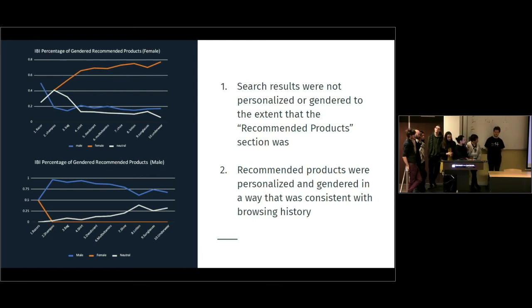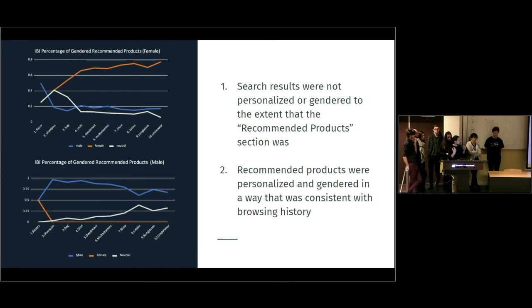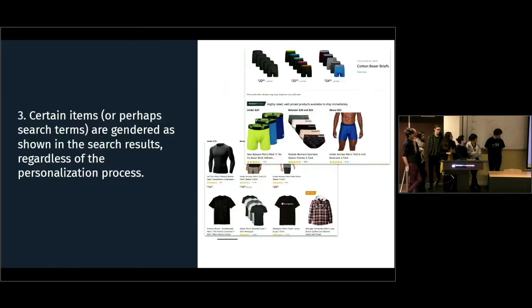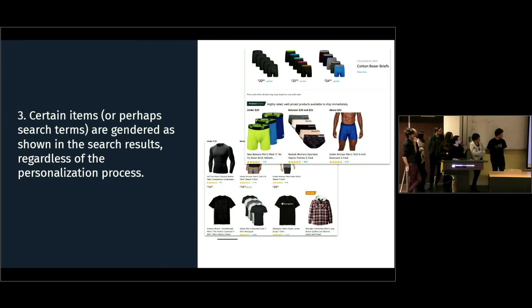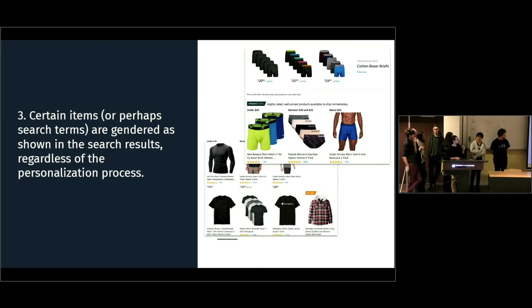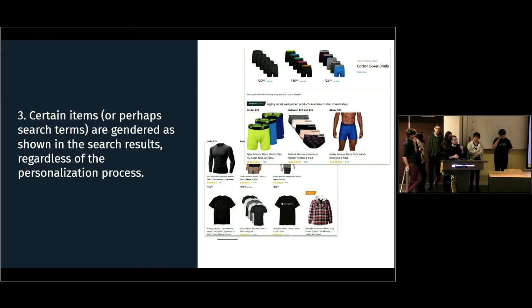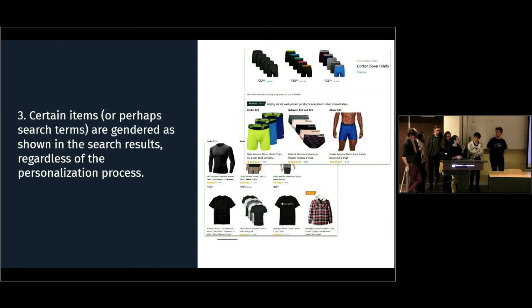After this, we decided to go back to our first research question and to start to search the products that we searched at the beginning in the research box to understand if something was changing. And actually, this is the result for the female account for boxer and t-shirt. So, this kind of explained that in the research section, nothing is profiled and the male profile is actually the one that is going to be given by default.